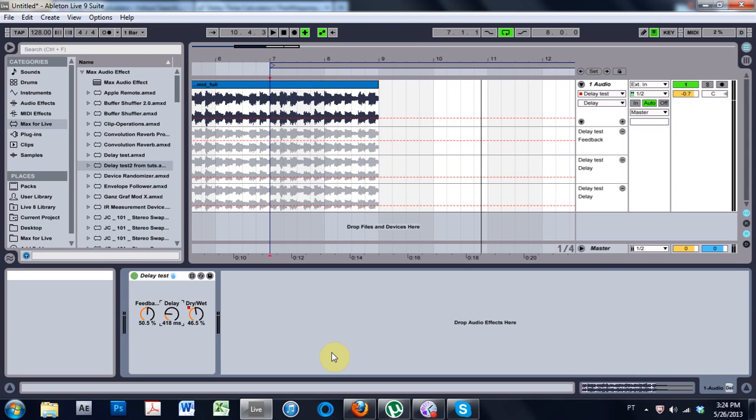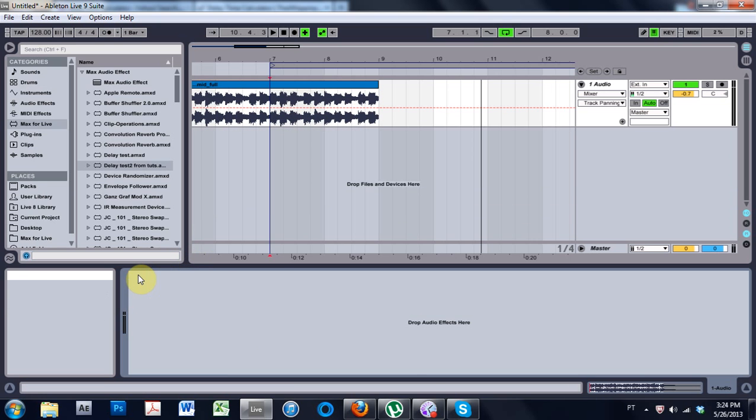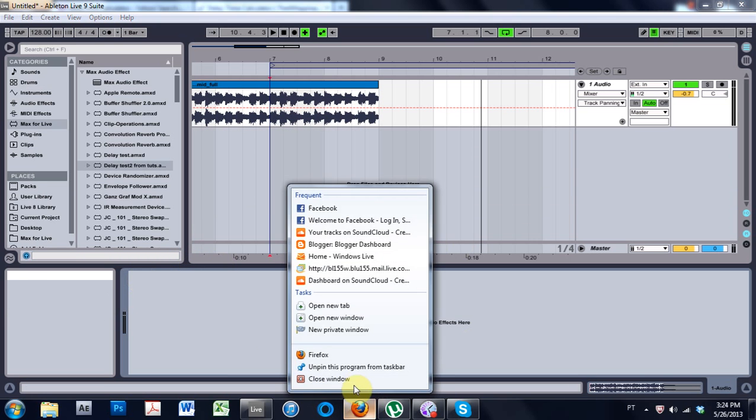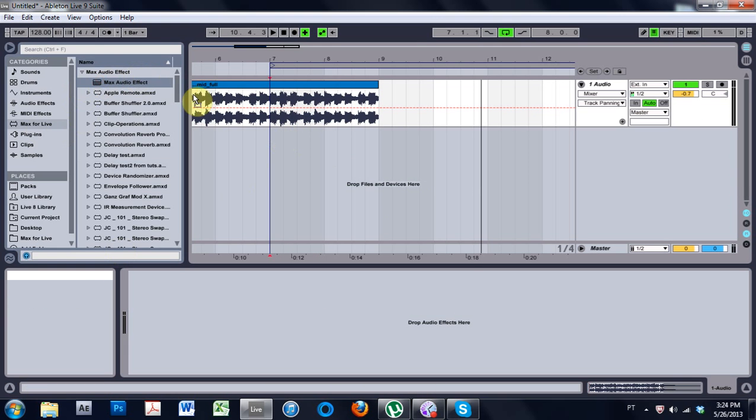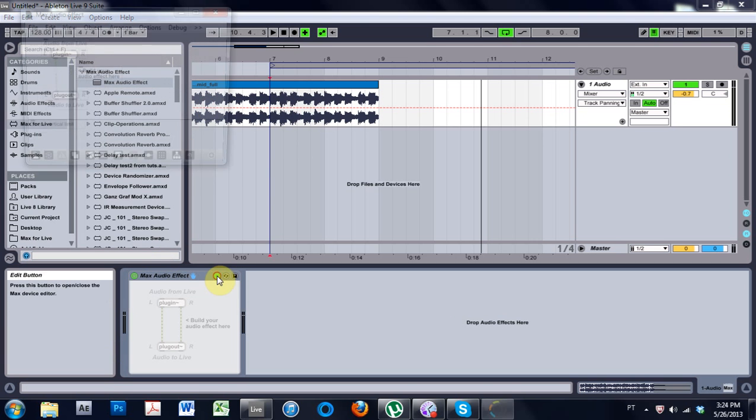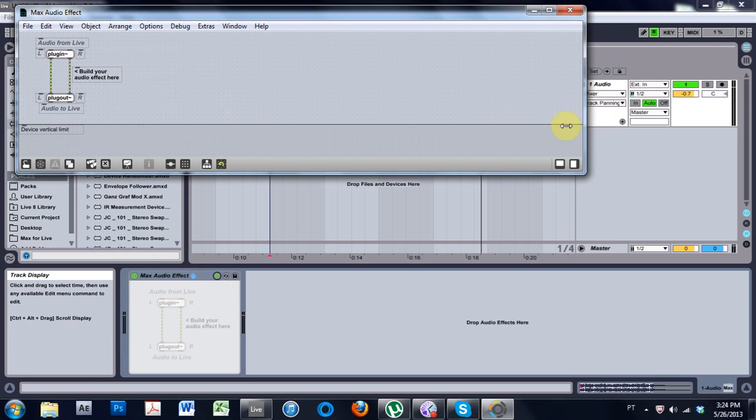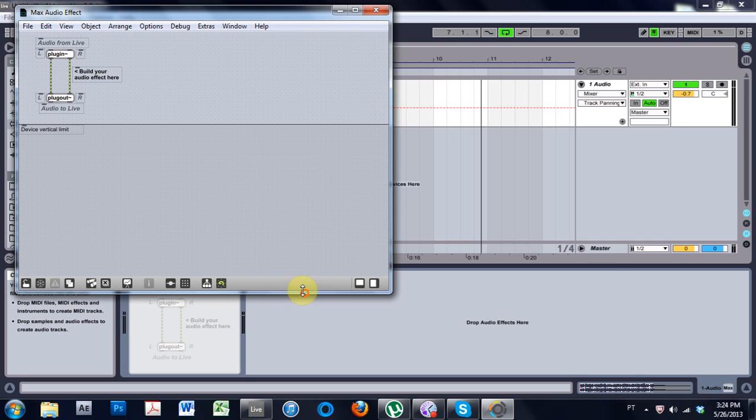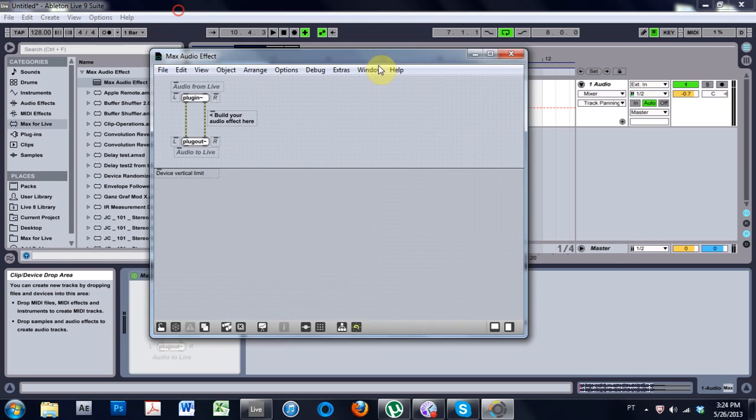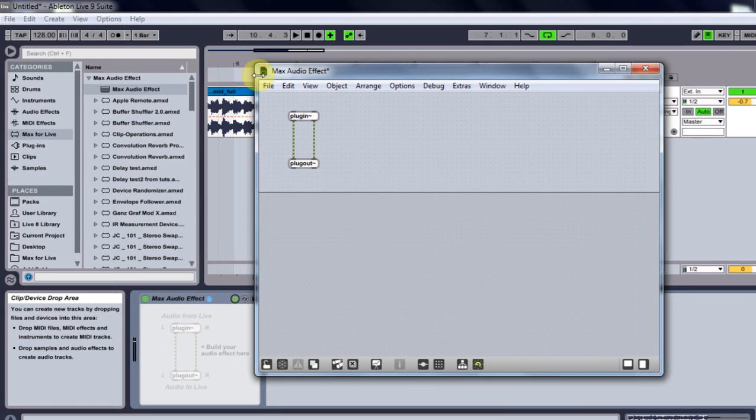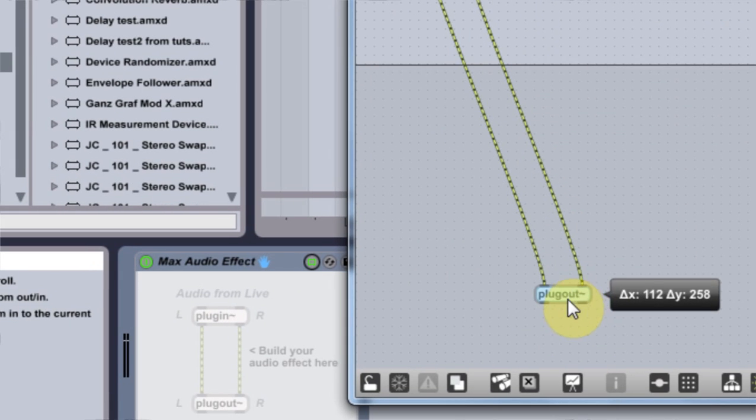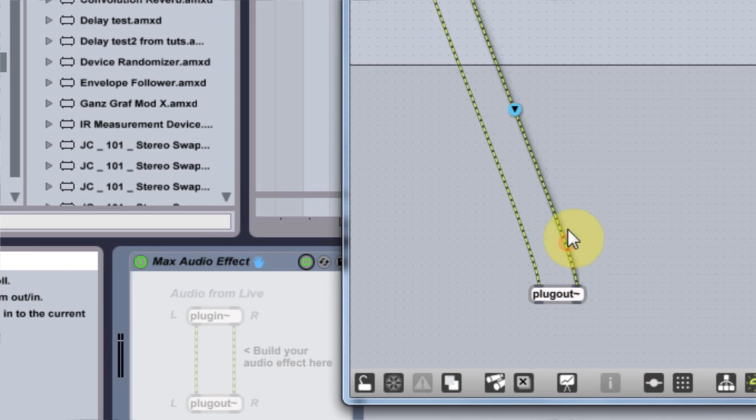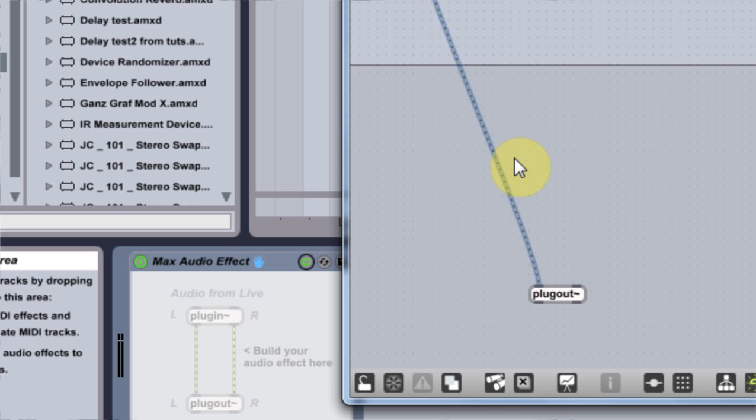But anyway, enough talking. Let's go ahead and just get started. I'm going to go ahead and delete this. I'm going to close out of Firefox so it doesn't eat all my juice. And I'm going to bring a Max audio effect onto the channel here. And I'm going to open it up. And I'm going to get rid of these kind of notes here. I'm going to drag the plug-in right about down here. And I'm just going to delete these lines for now.